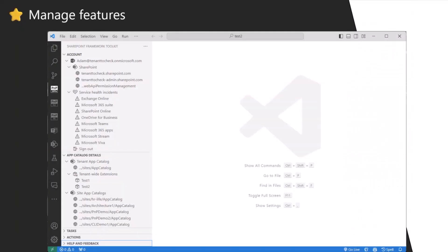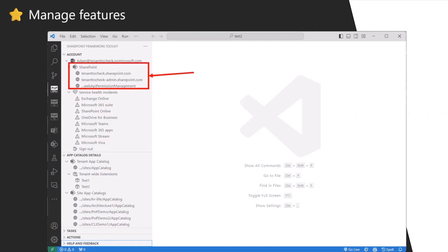We added some management features. We are still going to improve this area. So this is not only about coding, scaffolding new project, debugging, coding and deploying, but also helping you managing what you already have and what's your current condition. There are two tabs in the VS Code extension, the account tab and the app catalog details tab.